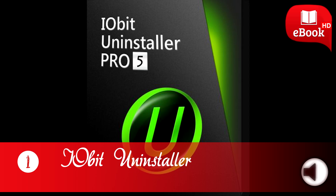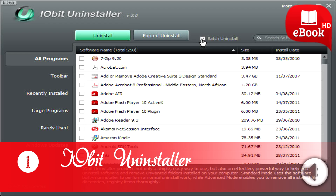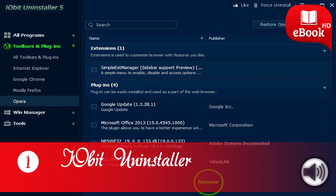After a program is removed, you have the option to scan the registry and file system for leftover data that the installer may have missed, which is a great way to keep your computer free of clutter. This is also true if you uninstall a program without using IObit Uninstaller — it will still prompt you to remove any leftover files and registry items. IObit Uninstaller can also create a system restore point before making any changes, includes a file shredder, can force-remove programs, supports patch uninstalls, and includes other useful tools.